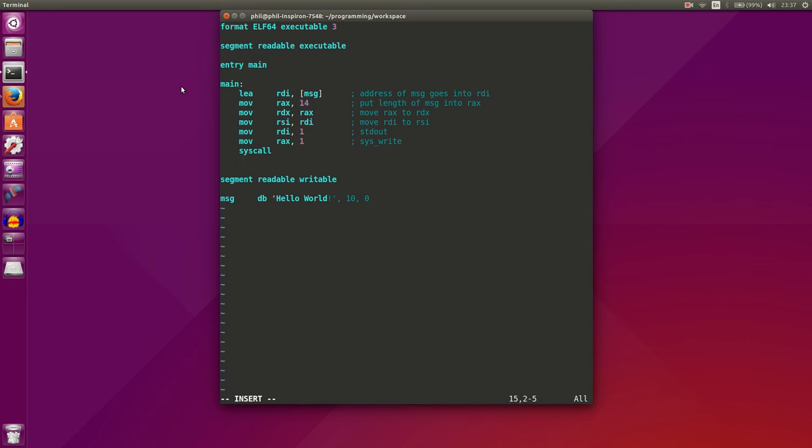The only other thing that we have to do here is exit our program. So after we've printed out our string, we want to properly exit our program. And the way that we do that is we have to fill out some registers again for our operating system to look at and execute properly. So we'll XOR the bits in the RDI register to give us an exit code of zero.